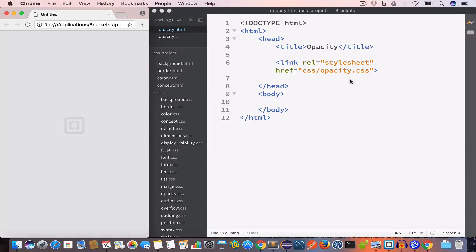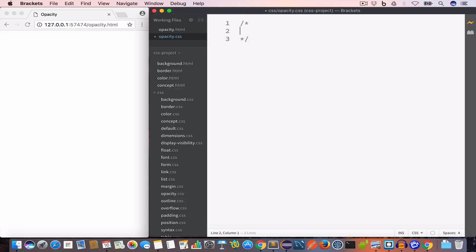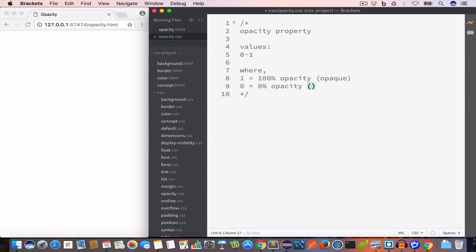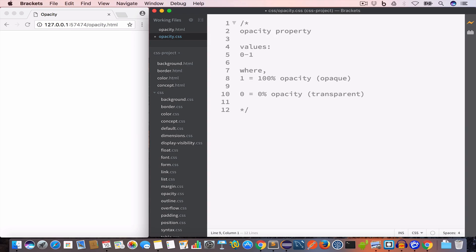Now let's open this file in live preview. The opacity property is used to set the opacity of an element. It takes a value from 0 to 1, where 1 equals 100% opacity — completely opaque — and 0 equals 0% opacity, meaning completely transparent. A value like 0.5 means 50% opacity.